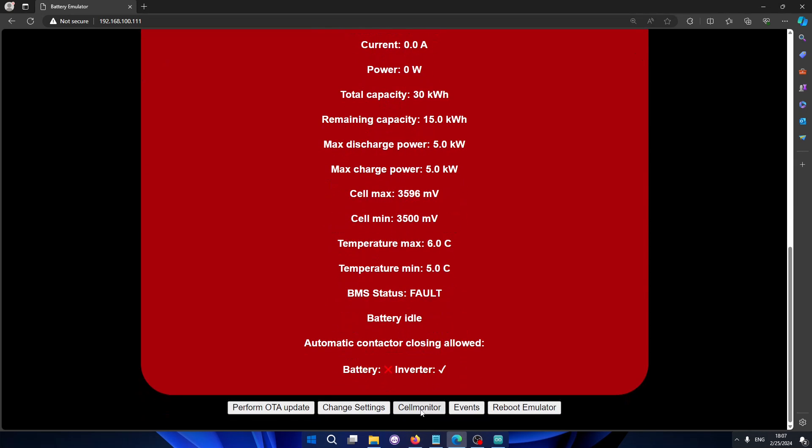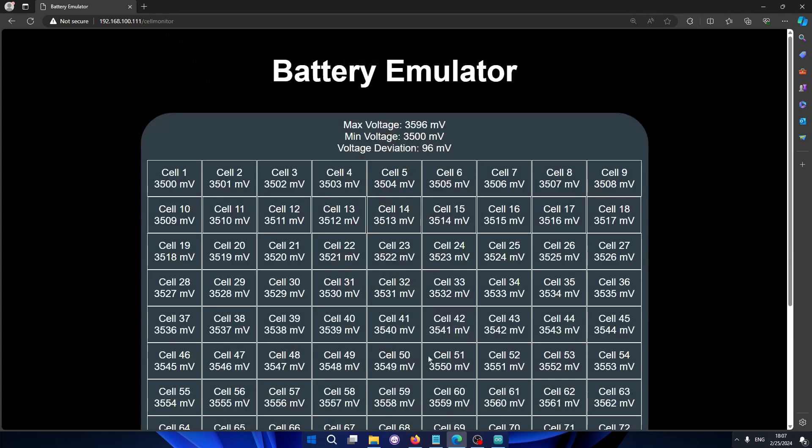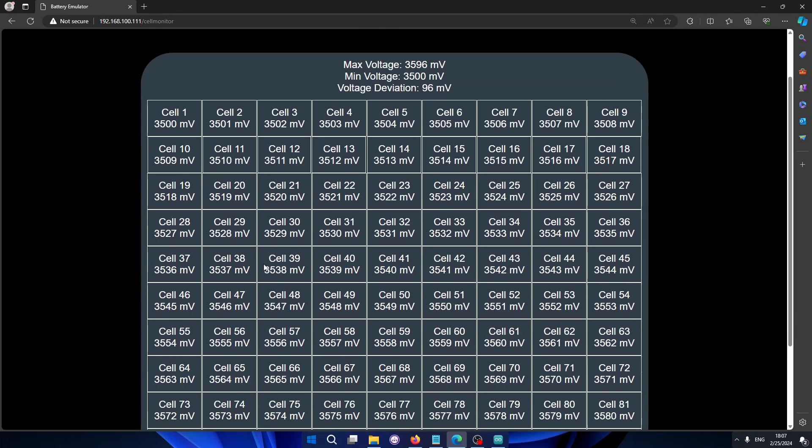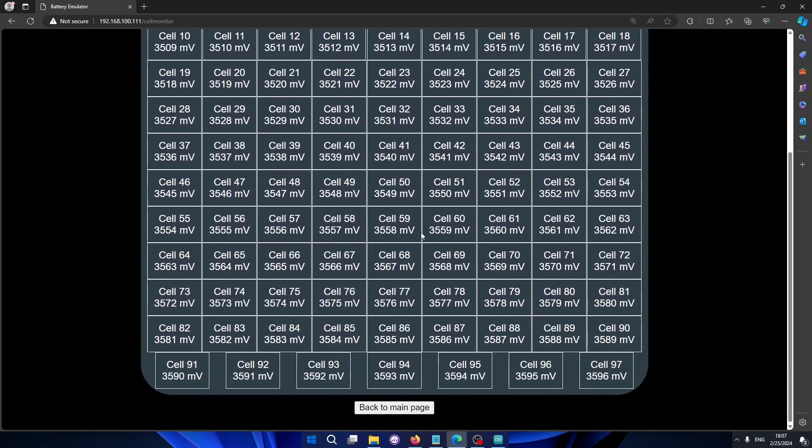Another thing we have is our cell monitor page. In this page you can see all the cells of the battery. You can see the max voltage, min voltage, deviation, and individual cells. In case cells go too high or too low they will be painted red. So that's also a very nice feature.